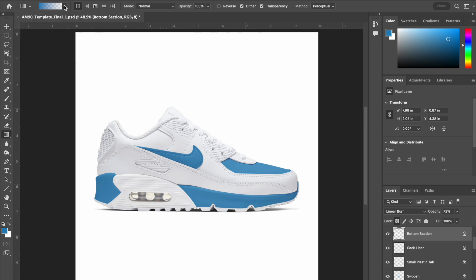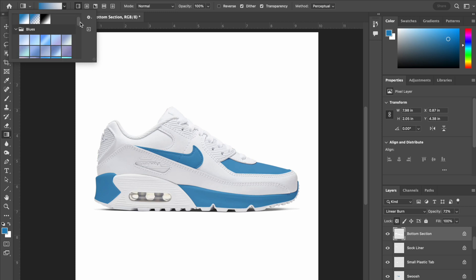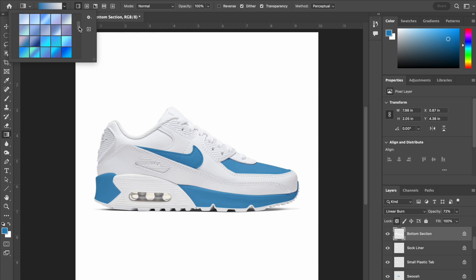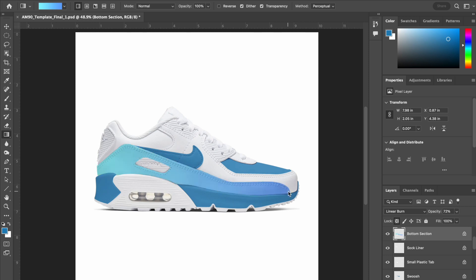If you click this drop down, inside these folders there are all different types of gradients to choose from. I am going to go with one of these. You can also customize your own gradient which we will get into at some point. Once I have my gradient selected, I am going to click and drag to apply the gradient in my chosen spot of the shoe.